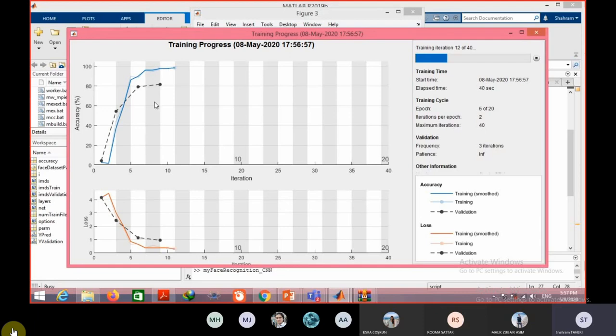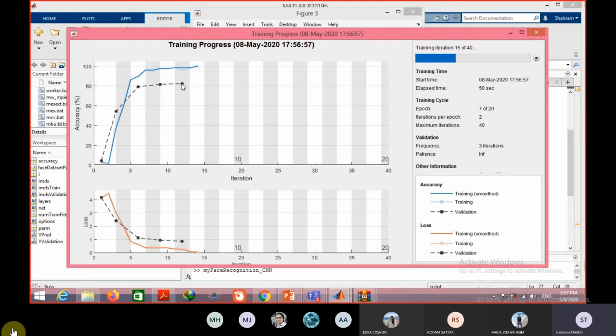Now we can see the validation accuracy every three iterations, so we can see that it is improved or it is fixed.